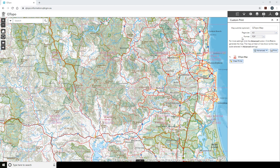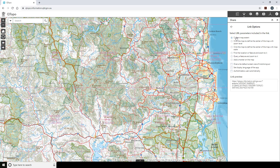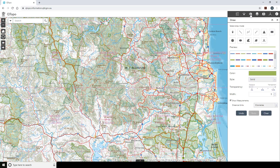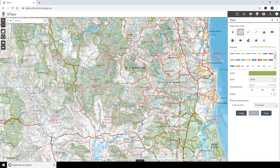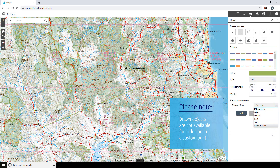The Share option allows you to share a link to the Qtopo app. Select Link Options to define what is included in the link. By default, the current map extent is included in the URL. The Draw and Measure option allows you to specify the symbology required for the drawn object — colour, transparency and style. The Show Measurement checkbox needs to be selected prior to drawing the object to display the measurement on the map. The Measurement tool allows you to measure distances and areas within your map window. You can also set the measurement unit. Please note that drawn objects are not available for inclusion in a custom print.